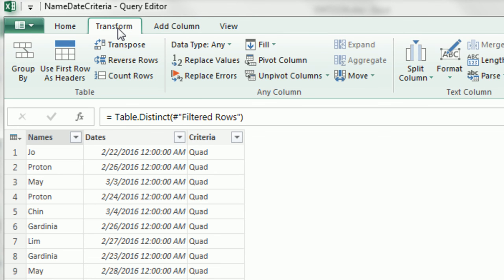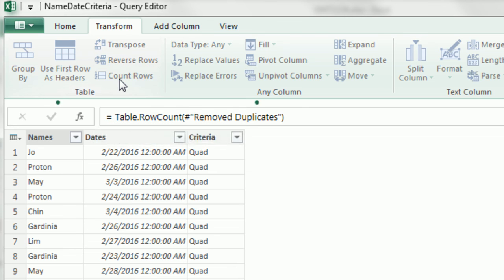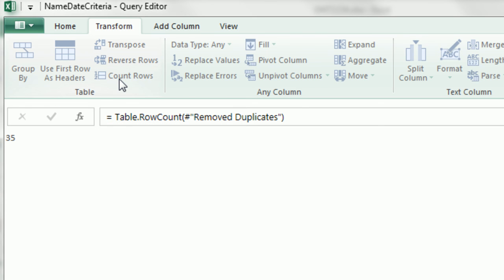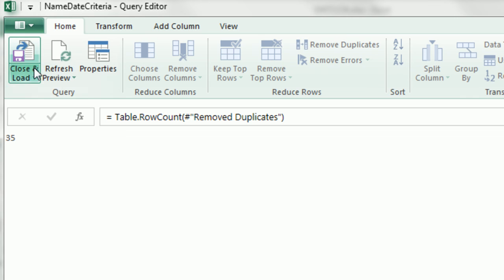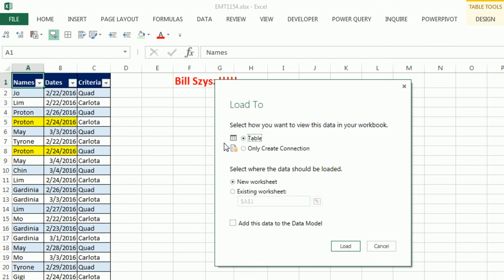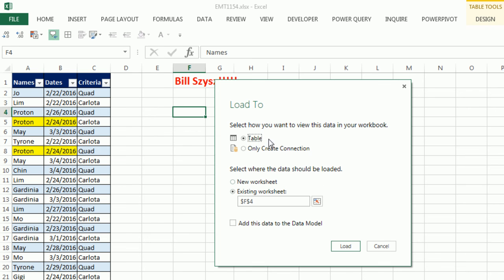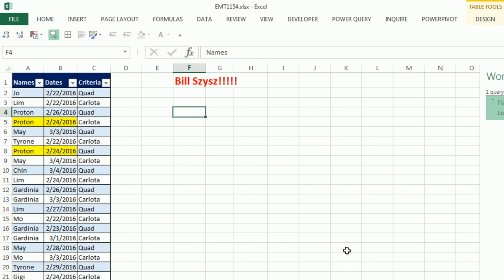Now we have our distinct filtered rows. We want to come over to Transform. And check that out, Count Rows. Click on Count Rows. There's our answer. But we can go back and Save and Load 2 as a table, Existing Worksheet, Collapse button, Select cell F4, Click OK, Click Load.